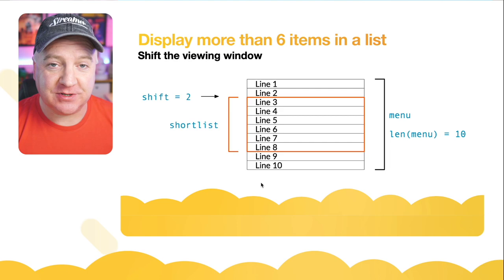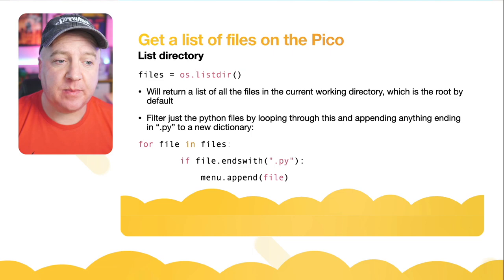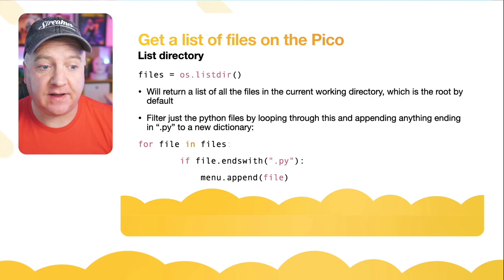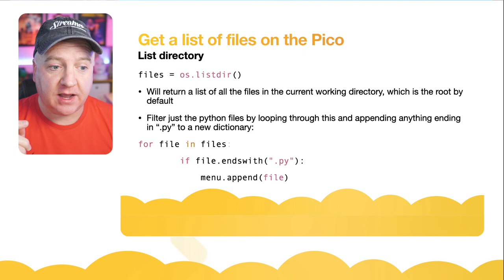If we want to get a list of files that are currently on our Raspberry Pi Pico, we can use the os.listdir() function. That will return a list of all the files in the current working directory, which is the root by default. And we want to just filter out anything that's just a Python file, so that's actually very simple to do.